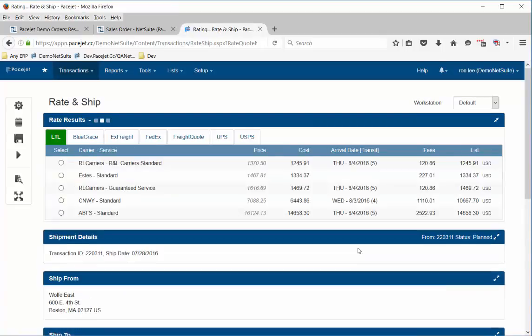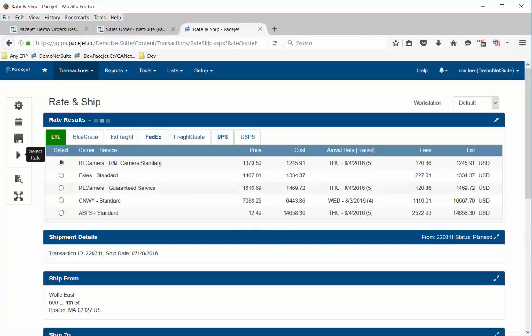So as you're talking to a customer and want to make a decision — I have this order, what are my options for shipping? — PaceJet can automatically do the rate shopping, present the lowest cost options along with transit time details, and then the customer can help you make that decision or you can make it. Here we can see that R&L carriers has the lowest cost option that was automatically determined, along with the transit time.